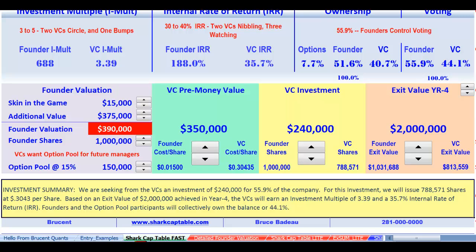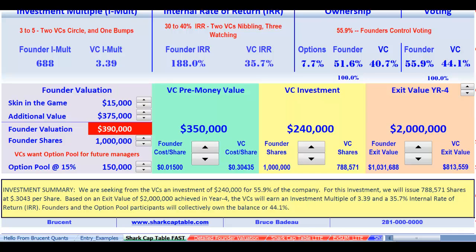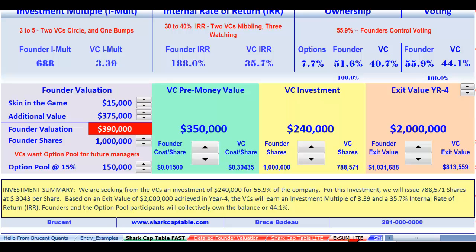It's important to understand that Shark Cap Table Fast, the green tab, talks directly with and transmits its data to the Shark Cap Table Lite. The Shark Cap Table Lite is contained in these three tabs: there's a founder valuation, then the meat of the program, and then an executive summary.